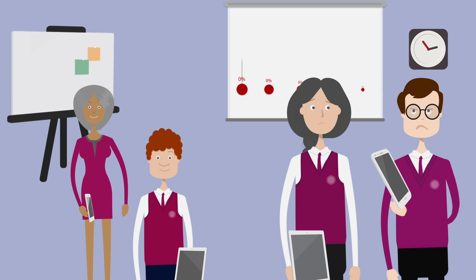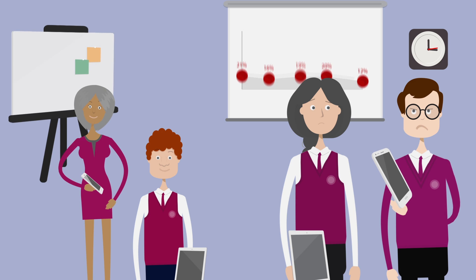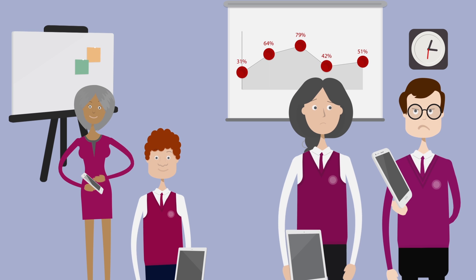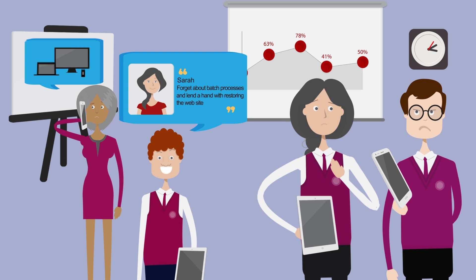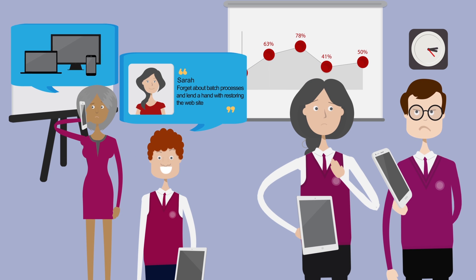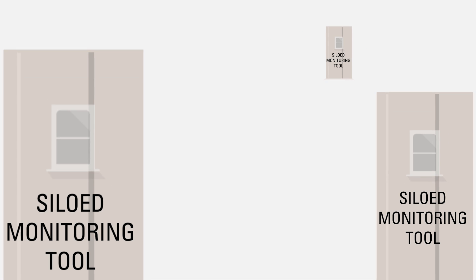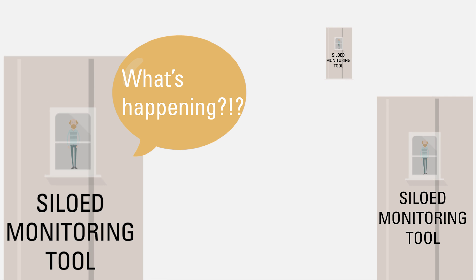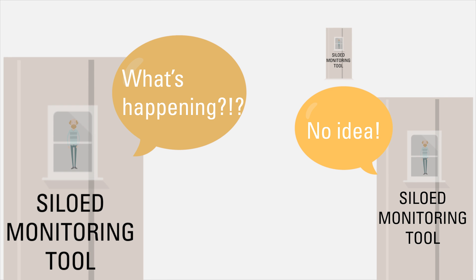Her crack triage team is already assembled in the war room, feverishly trying to gather the relevant information from the 20 different monitoring tools they use across the stack. But no one seems to know what's going on.